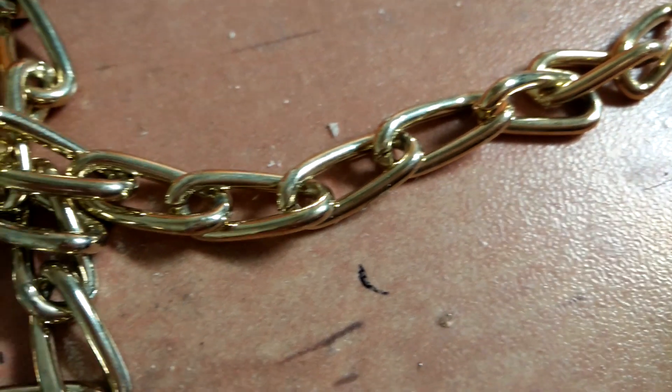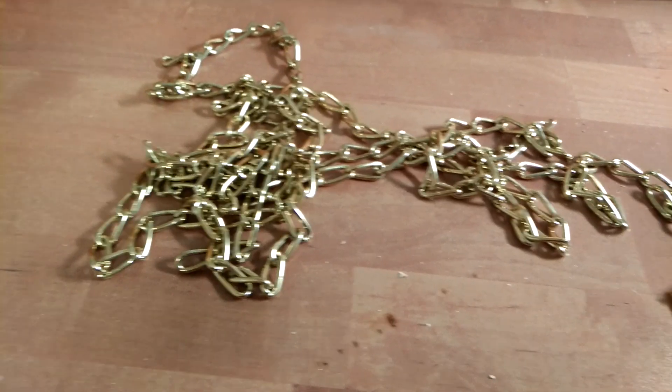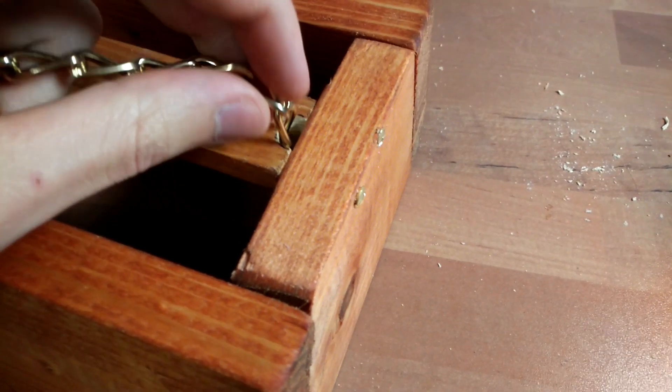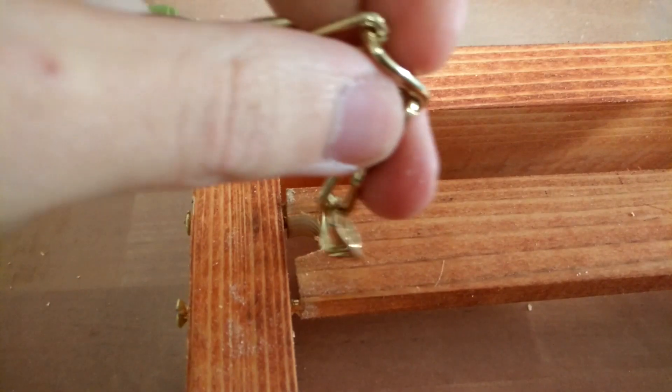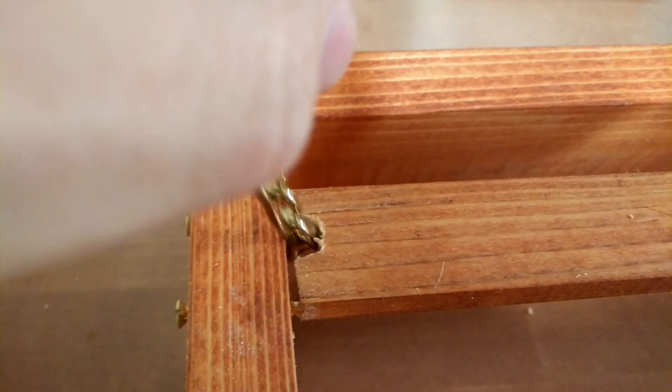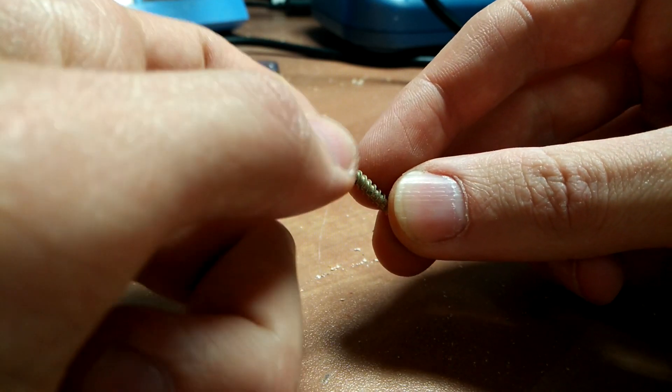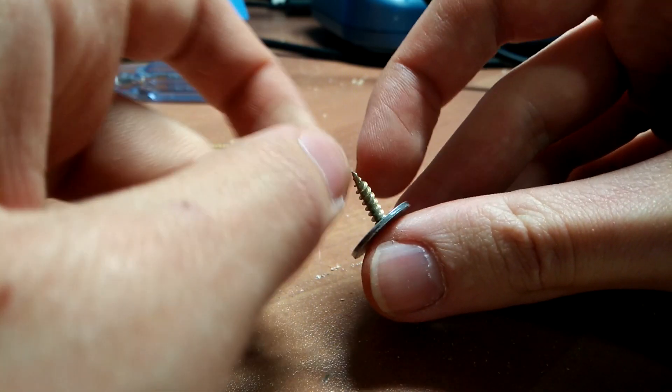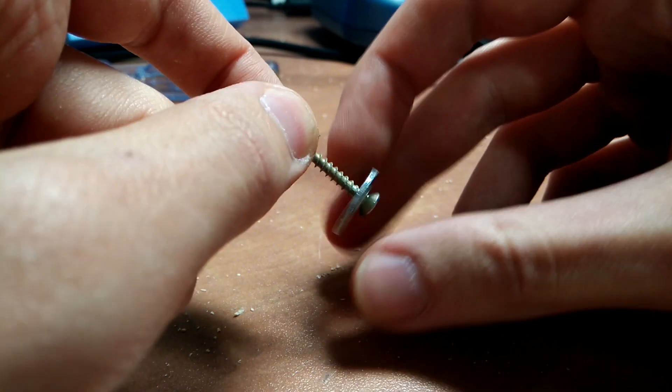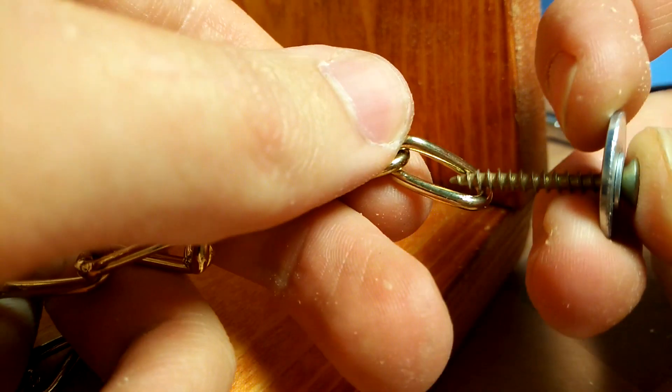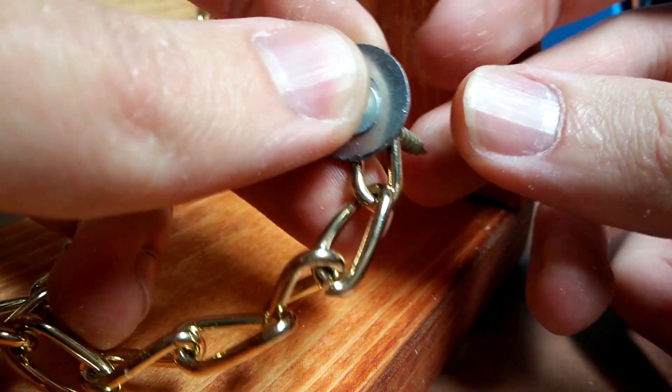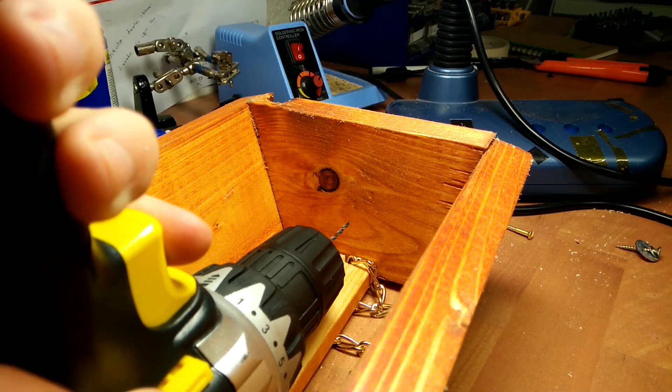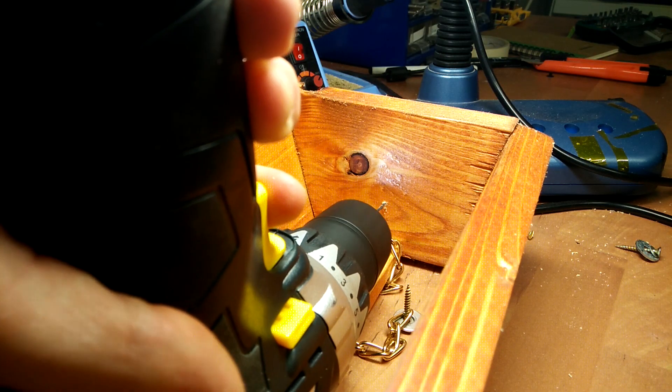I got this chain from a hardware store. They had a bunch of chains, but I liked this one the most, and apparently it can hold up to 8 kilos, so that should be more than enough. I got two meters of it, and it was plenty even after I used some to create the switch. To attach the chain to the frame, I used a screw and a couple of washers on each end. I also made sure it's exactly in the center so the lamp doesn't tilt.